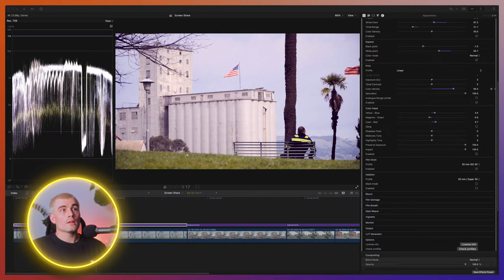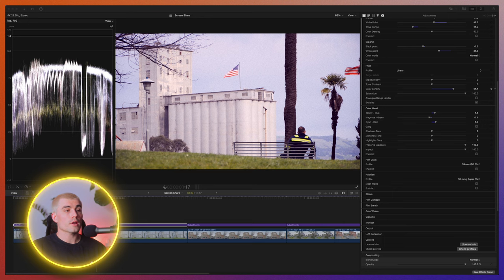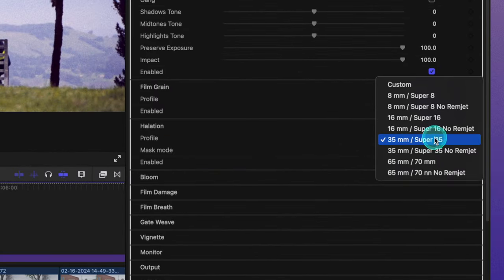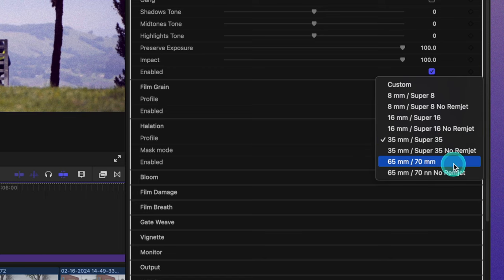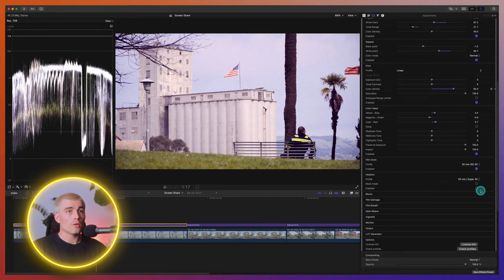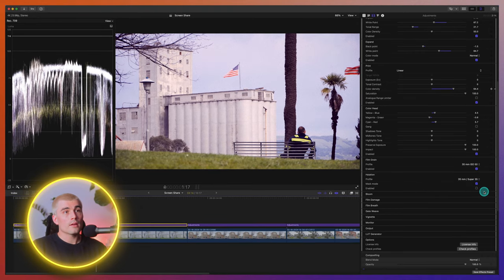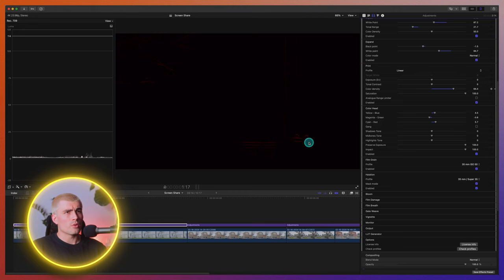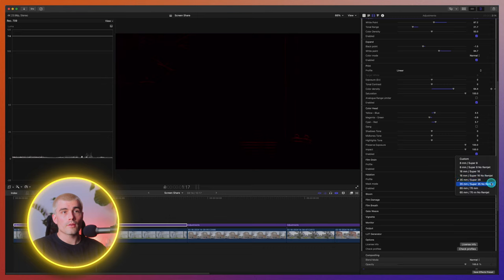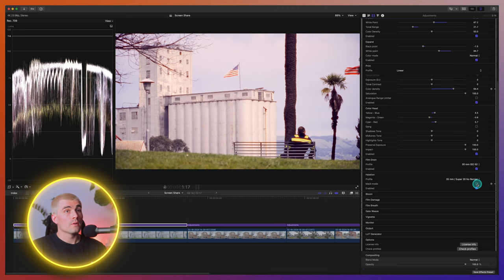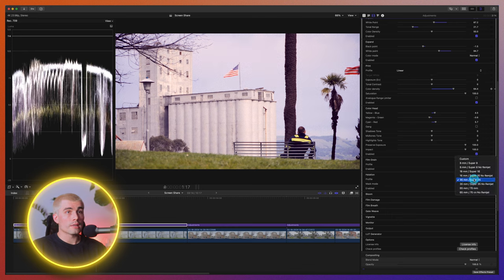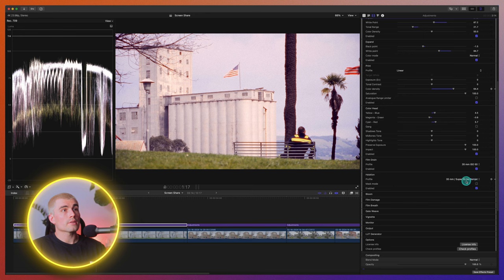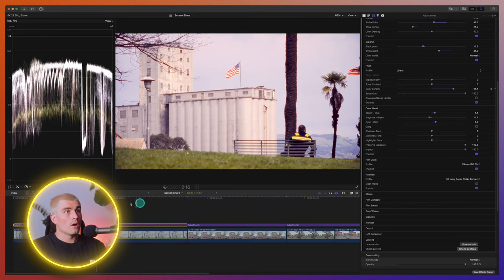Moving into halation. So halation is the red, orange halos that you see around bright light sources, especially when their edges are like very high contrast. So just like the film grain tool, there's a few different options here that you can select. There is again, the 8, 16, 35 and 65, and there's like the regular setting. And then the no remjet setting, the no remjet setting essentially is just a lot more intense. And what's cool about the halation here is you can click this mask mode and then you got to enable it. And then you can see where it's affecting your image. So right there, it's pretty subtle on this super 35. Now, if we go to the no remjet, you can see how much more prevalent it is. So just going from again, the no remjet to the regular super 35, big difference. I kind of like that though. And that's looking kind of sick.